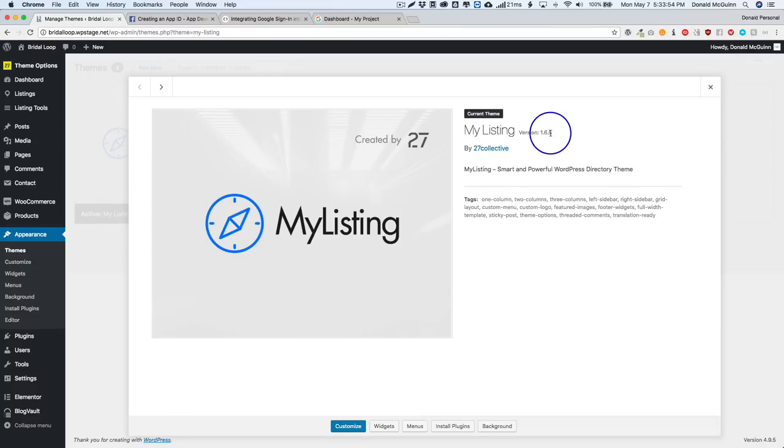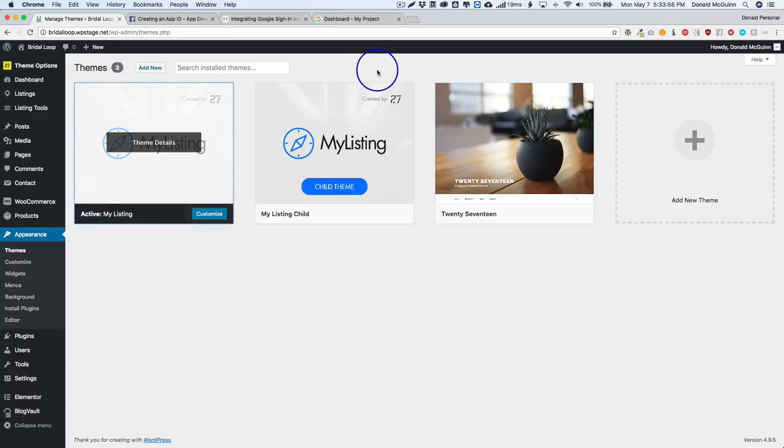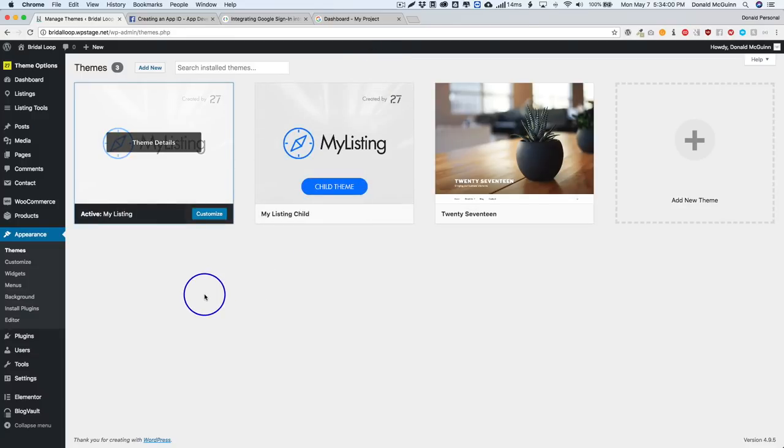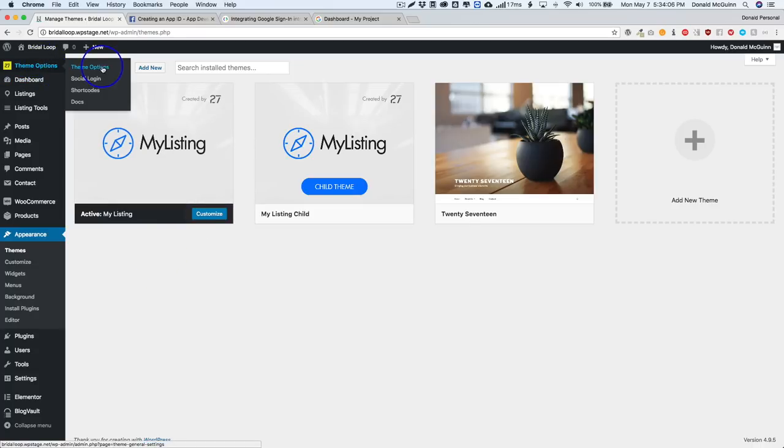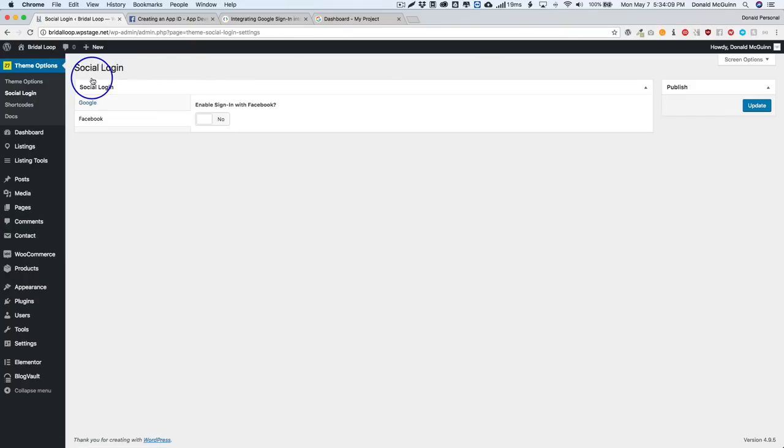We have MyListing 1.6.5 right here. We also have the trial thing but that's not necessary because we don't actually have it activated. So in order to turn the social login on we're gonna navigate to theme options and go under social login. If you don't have this, you're probably not up to date on your theme, so either update it via FTP or delete the theme after you've activated a generic one and then re-upload MyListing from ThemeForest.